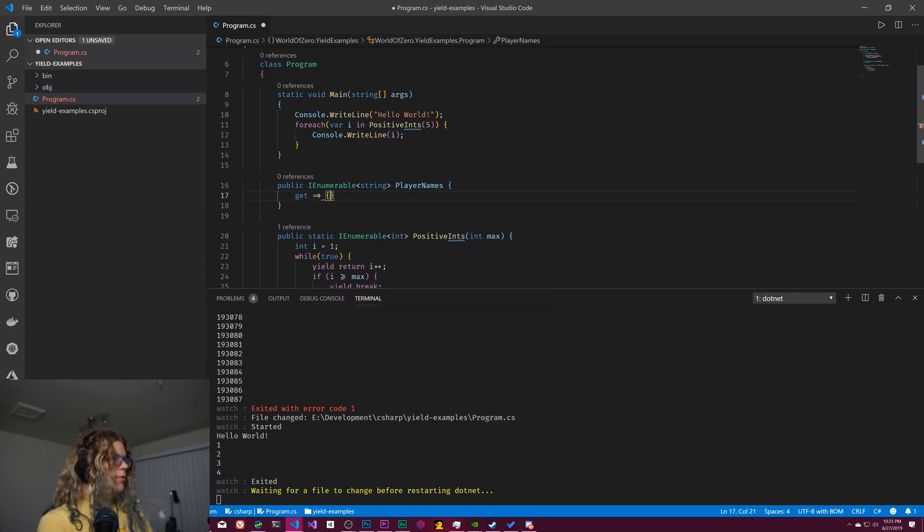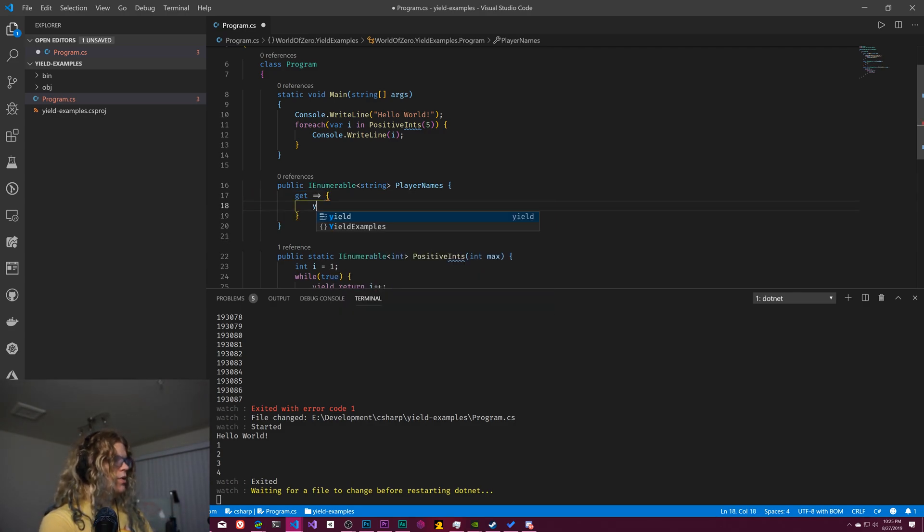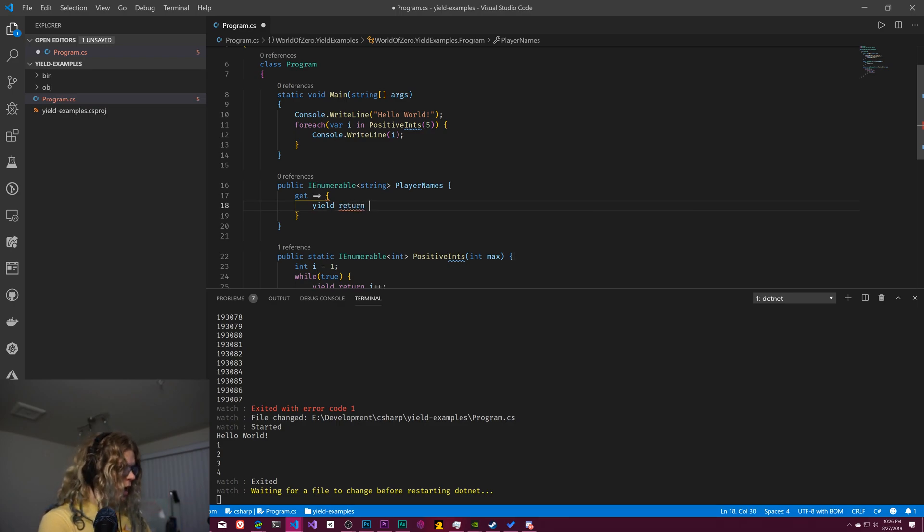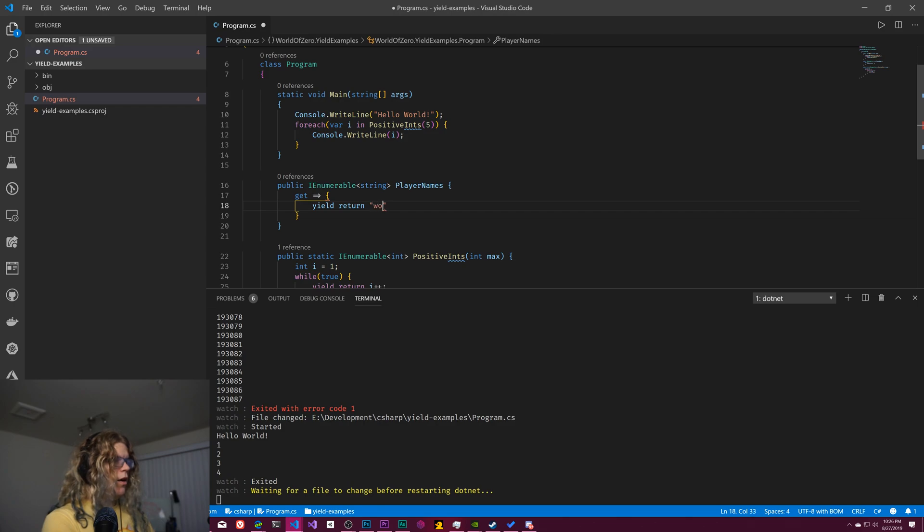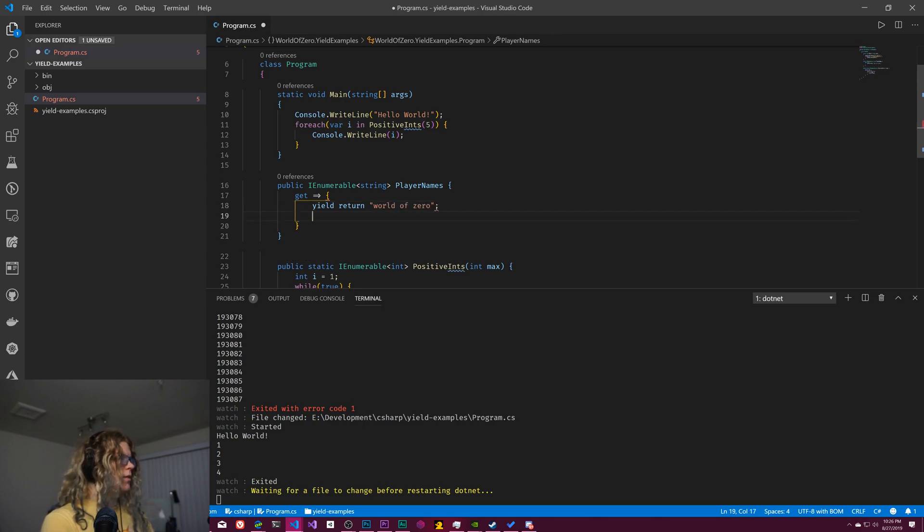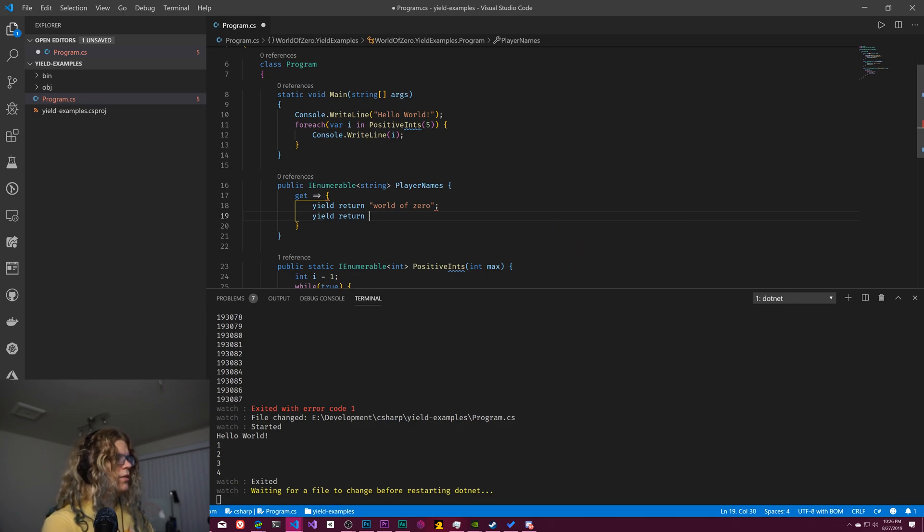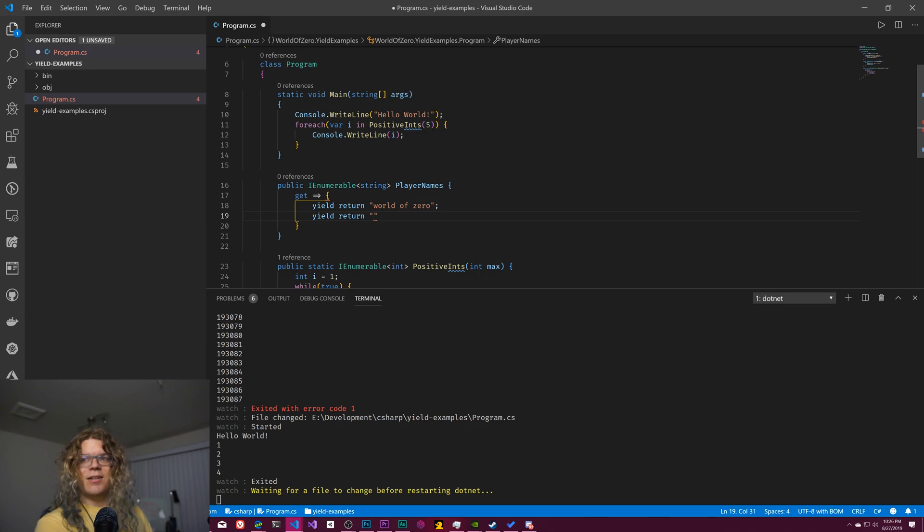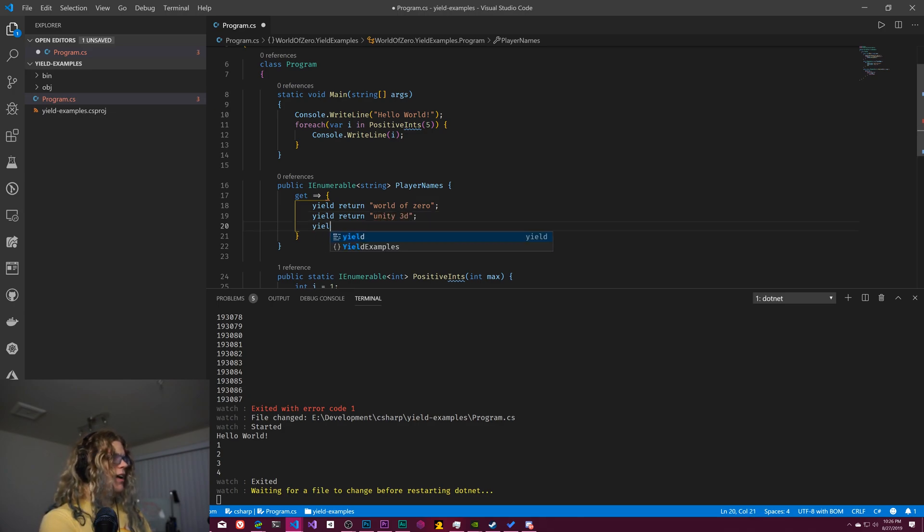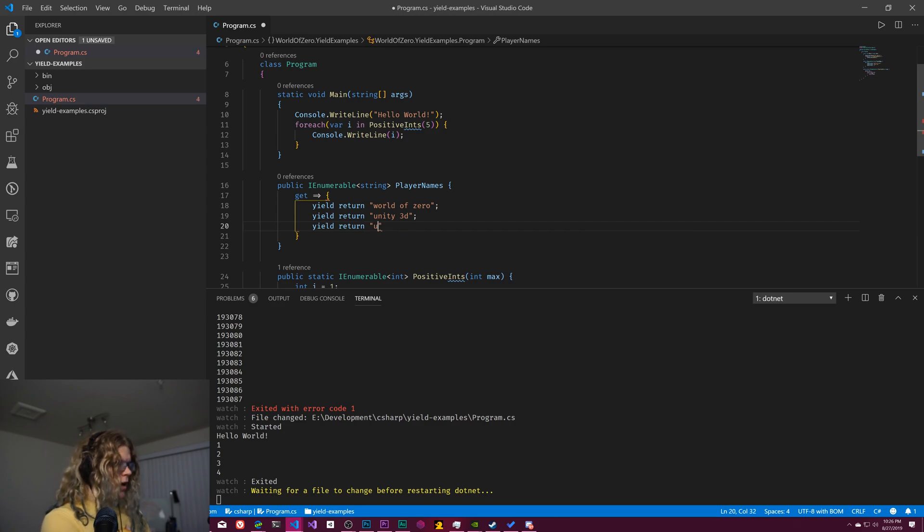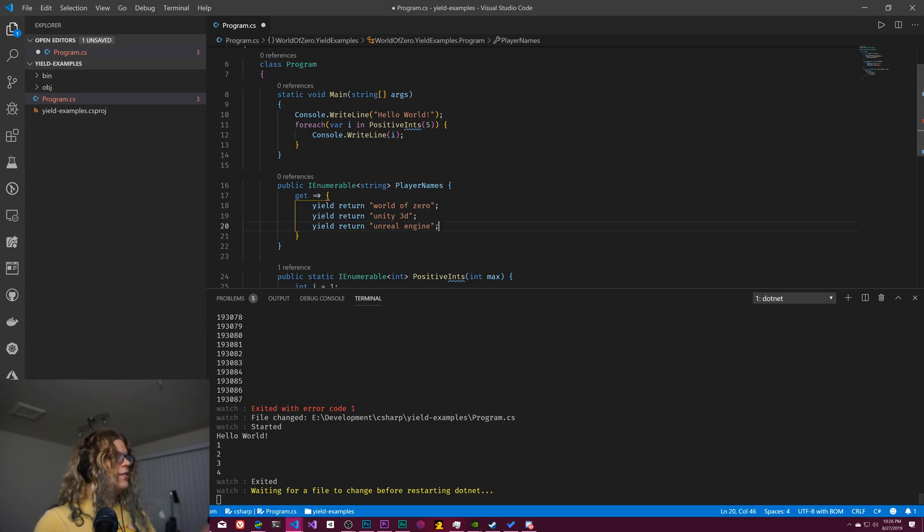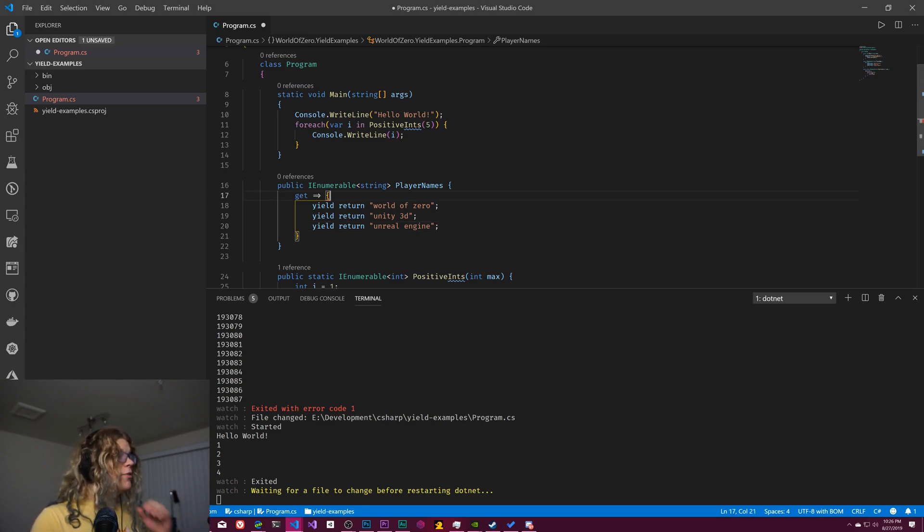And so this is going to have some sort of get operator. We're going to use this arrow functionality, which means return this, and then we're just going to yield return something. Let's return World of Zero. That seems like an important one and yield return, losing ideas pretty quickly. There we go. And yield return Unreal Engine. Sure.